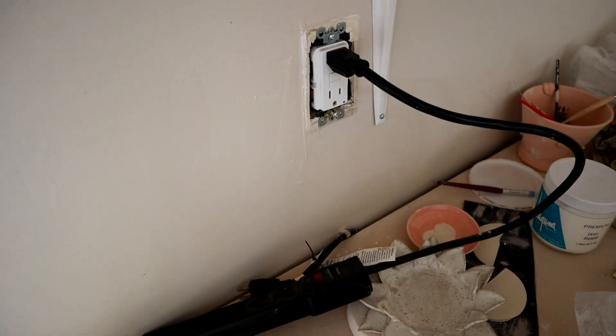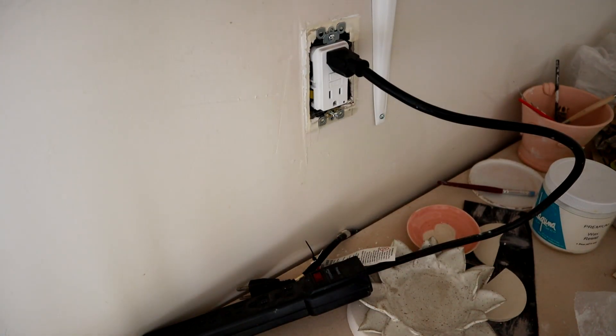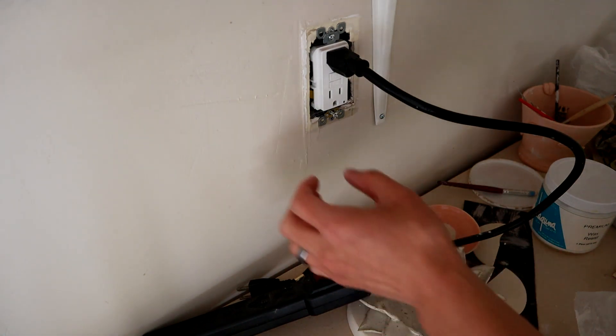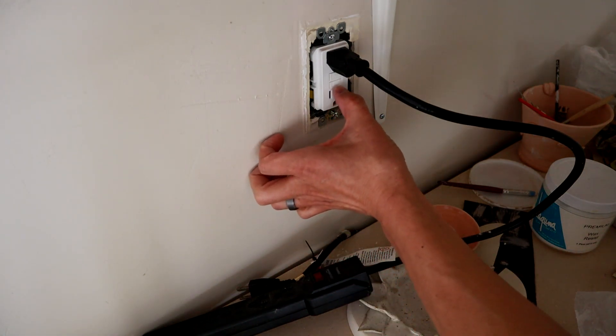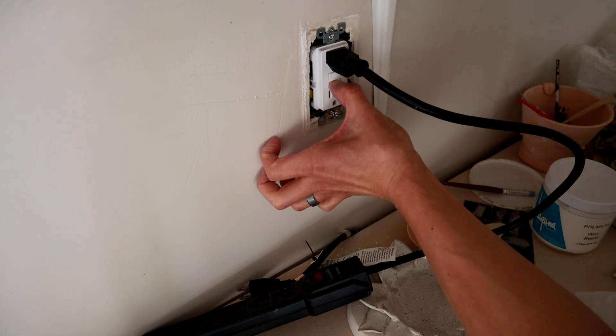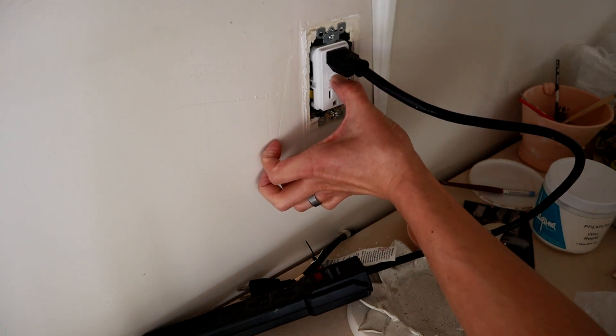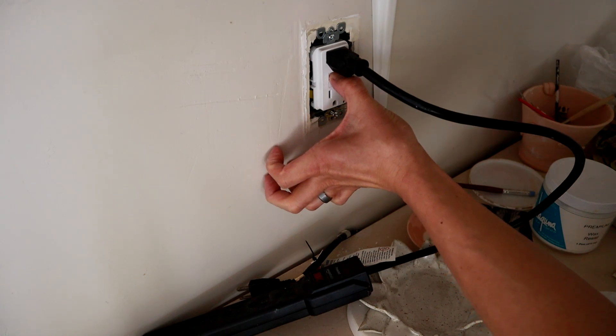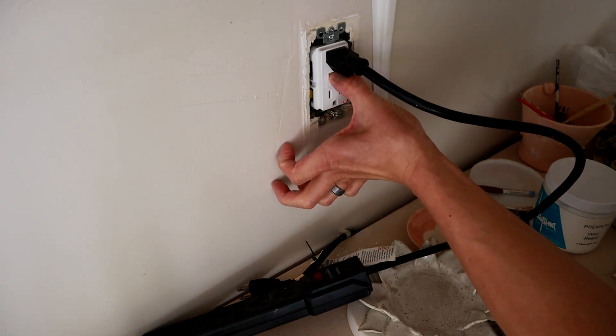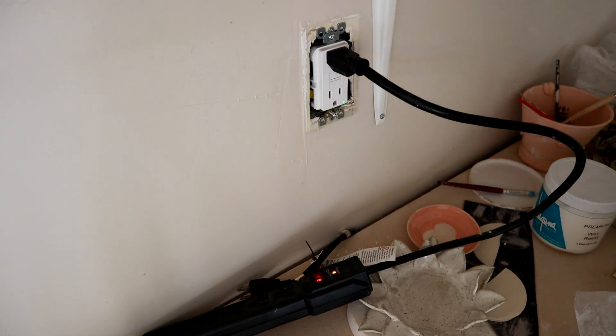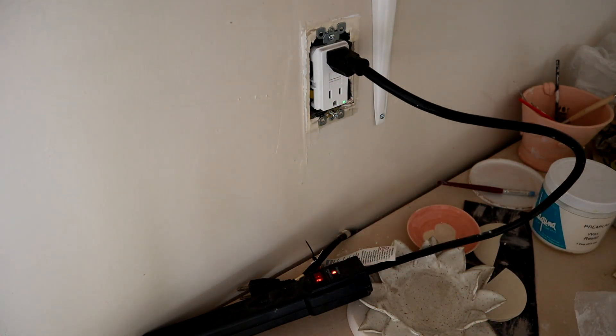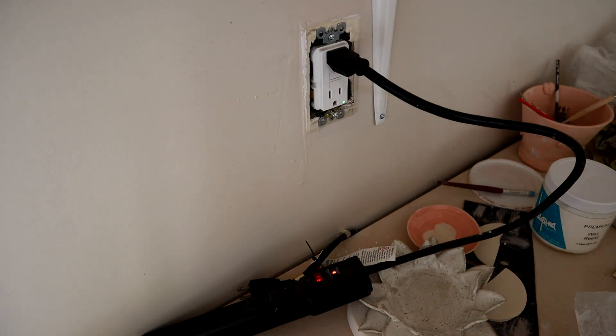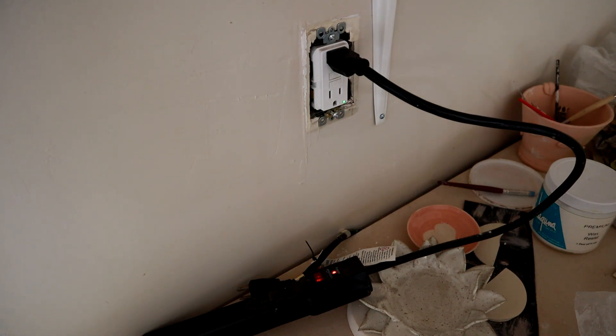Turn the surge protector on and then turn your power back on from the breaker. Push the test button and then push the reset button all the way in. As you can see, the green light at the bottom turns on. You can see the surge protector turned on. So we know that we're good and we have power.